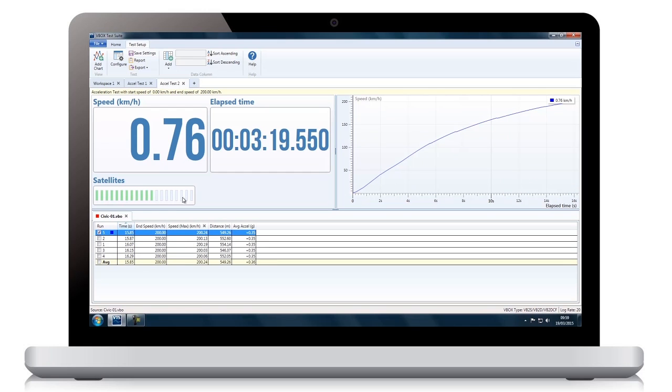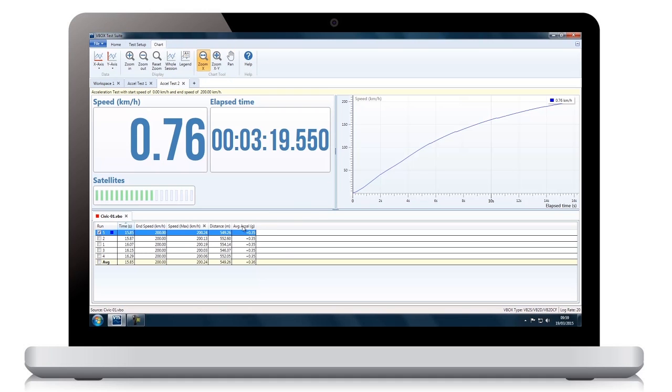You will notice that the top ribbon is context sensitive to help you manage your data.